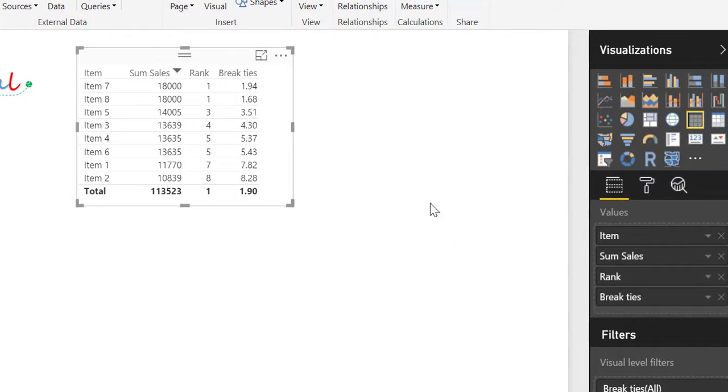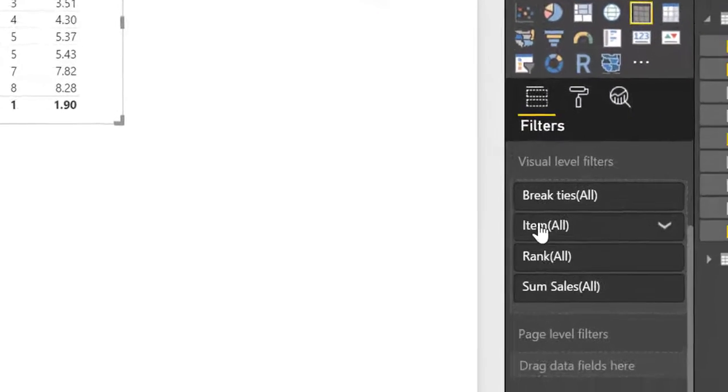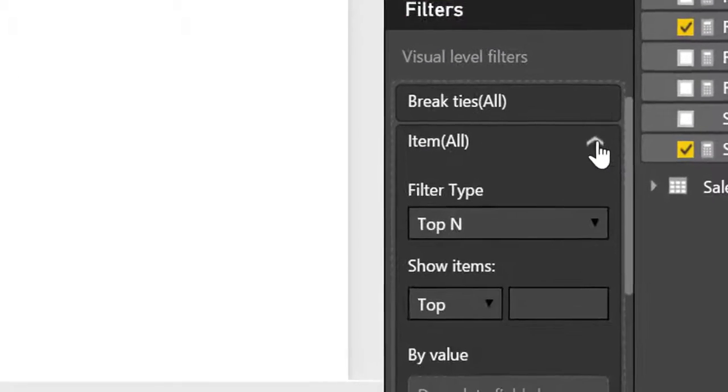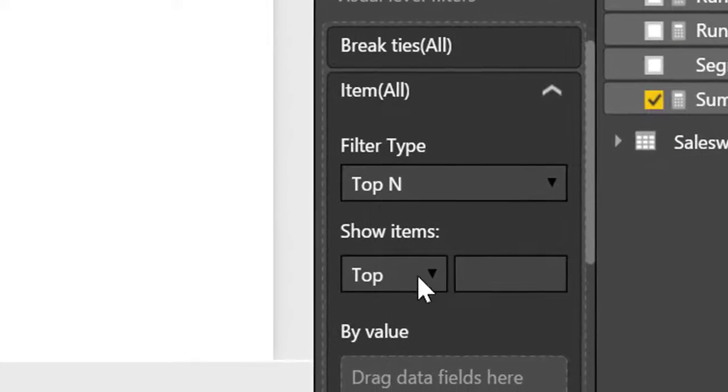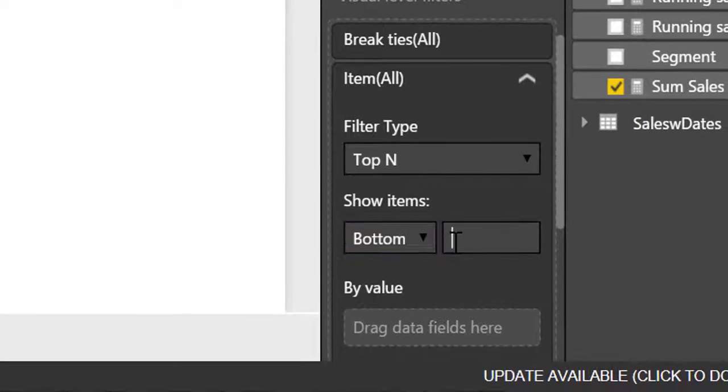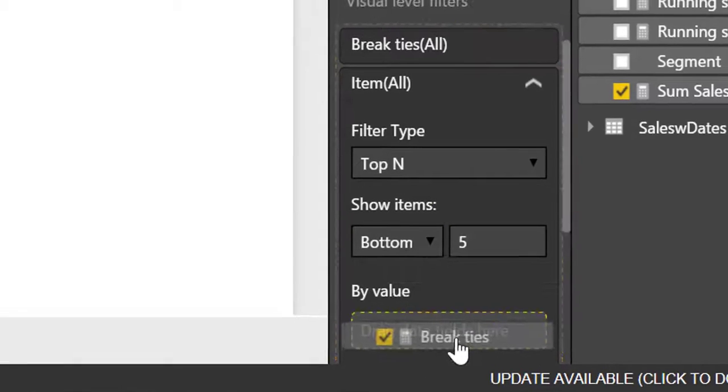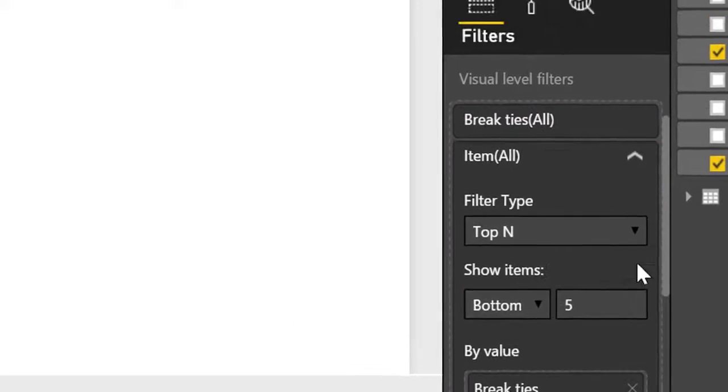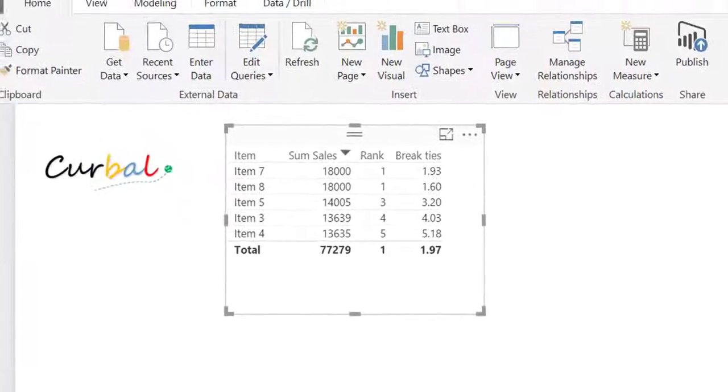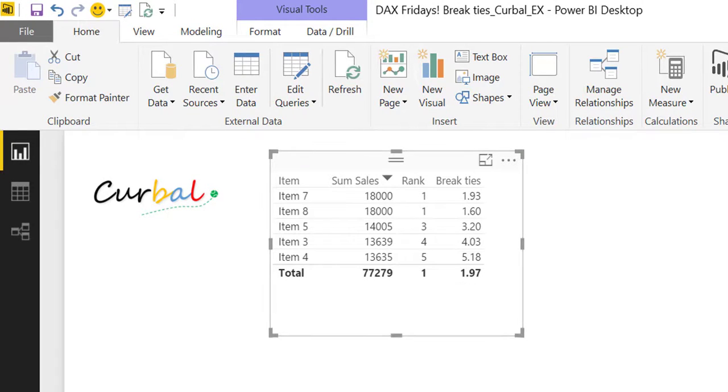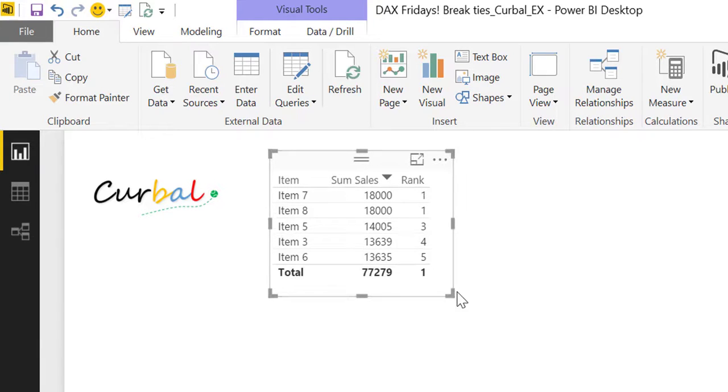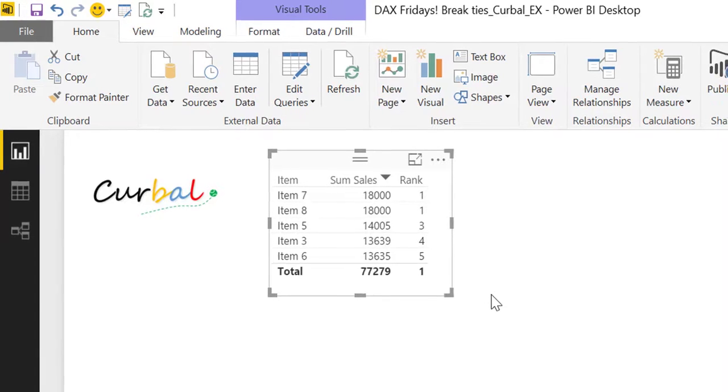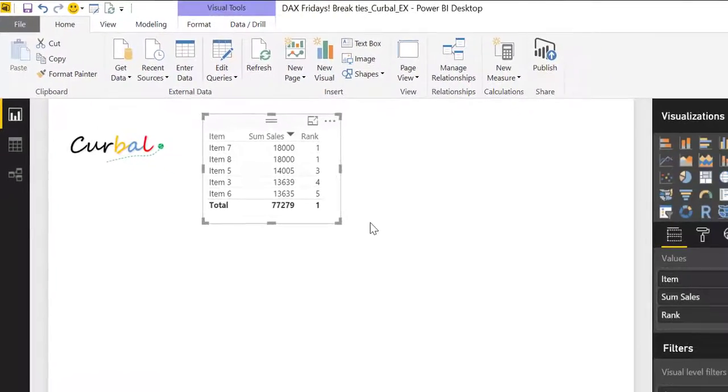We go in here, go to item, top N. We want to have the bottom five but this time we're going to use our new created break ties formula. How many? There are here five. Then you remember, remove break ties and voila, you have your top five.